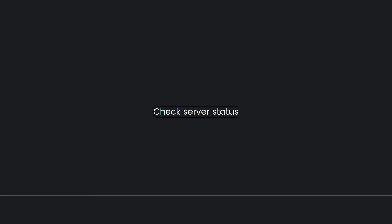Then, check server status. The disconnected error could be due to server problems on the game side. Check the official social media accounts or website of StumbleGuys to see if there are any server status updates or known issues.